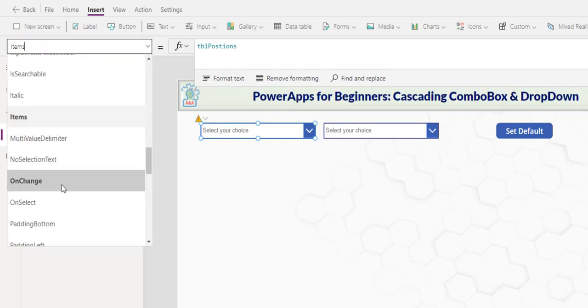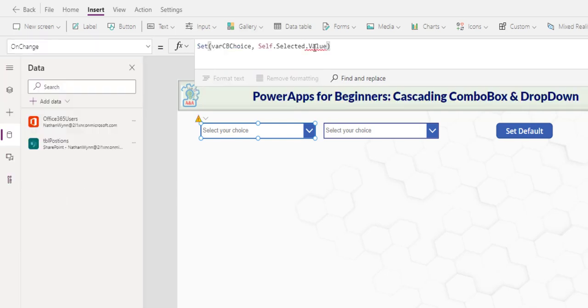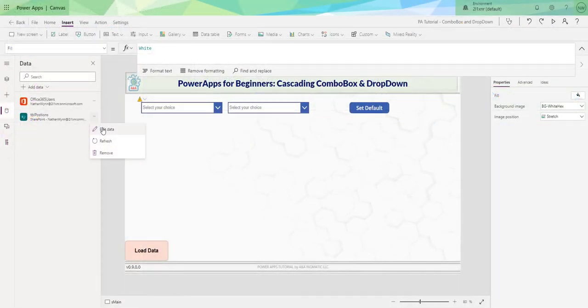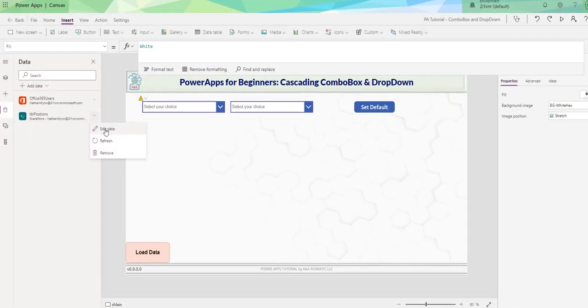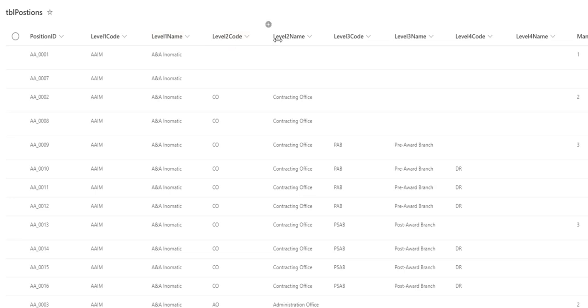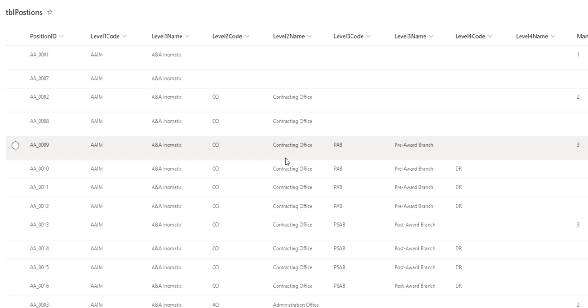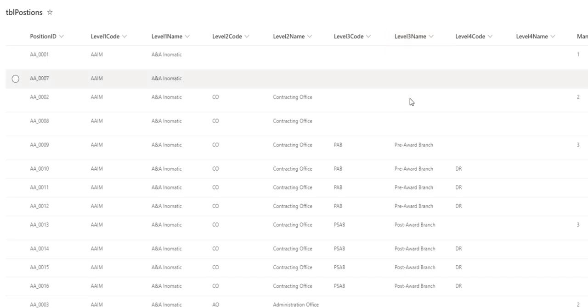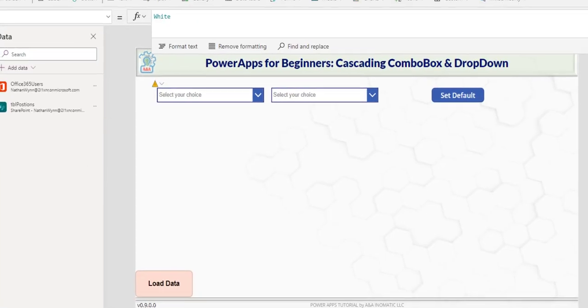My on change will have an error. I will comment it out and I will explain to you what this error is later. Let's take a look at the position table. I have a table that contains all the personnel positions with the code and name for level one, two, three, and four. I would like the first drop down to contain the level two names for the selections.